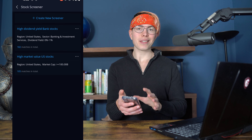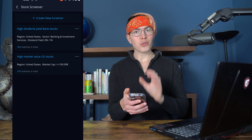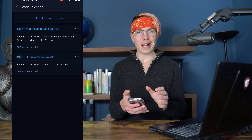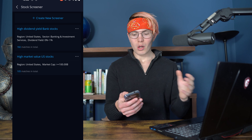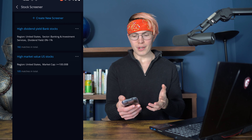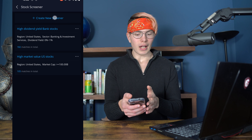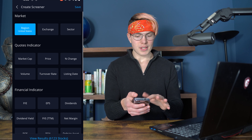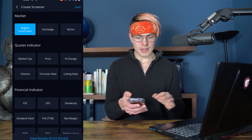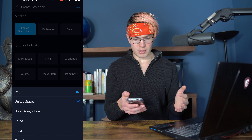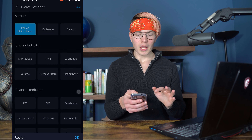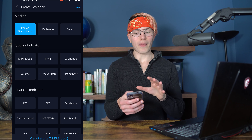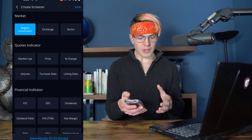The Stock Screener allows you to screen for particular stocks that meet particular qualities. You can create a new screener — say you want to invest in stocks in the United States, so you'd select the United States. You can also select whether you want them to be on a certain exchange, such as the New York Stock Exchange.